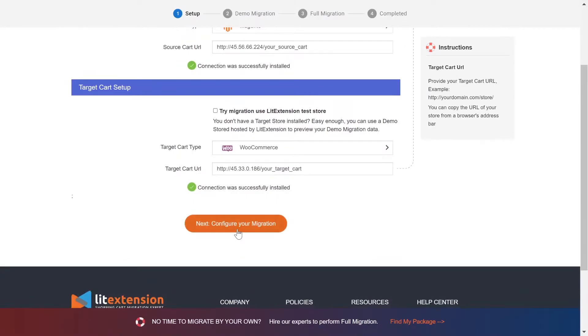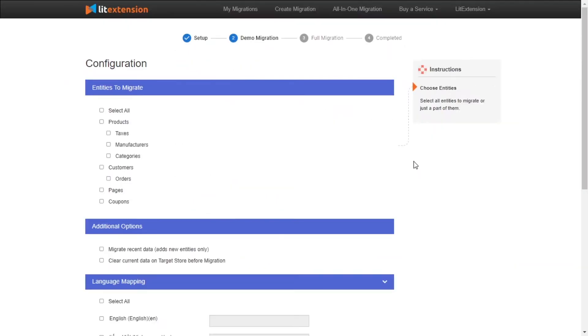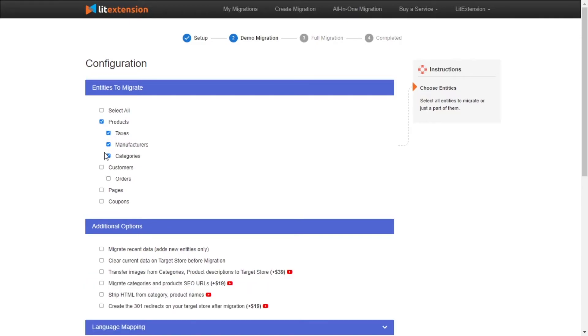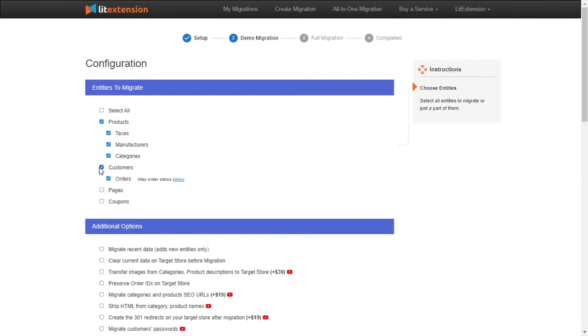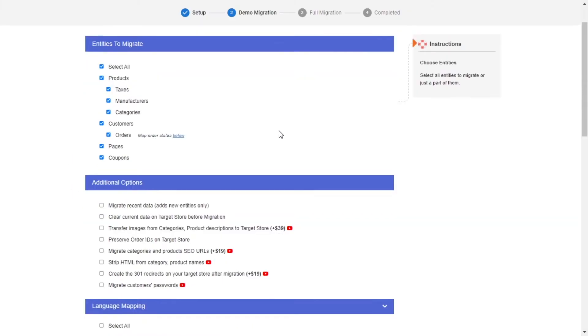Now, click Next and proceed to the next step of the migration process. At this step, you need to select the entities you want to migrate to WooCommerce. You can choose to migrate only one or some entities or click Select All to migrate all of them.